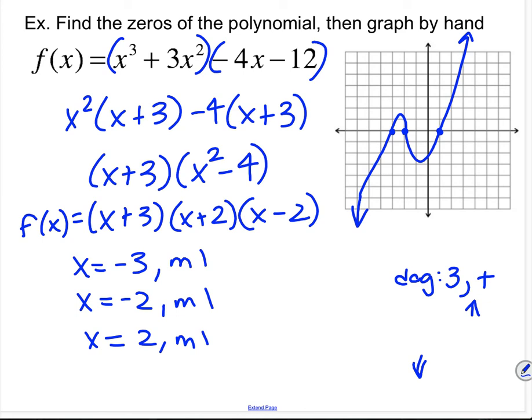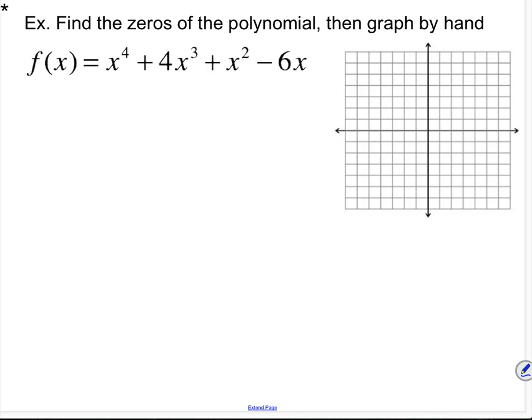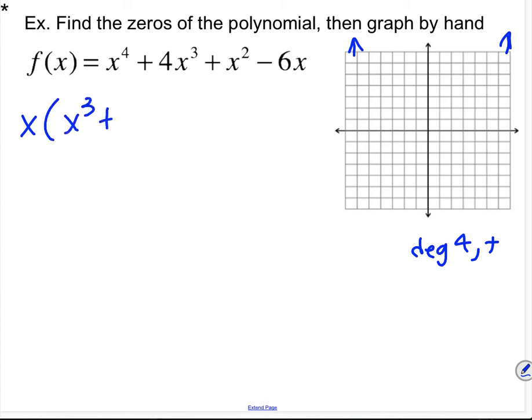That's the only example not in your notes. The next two are in your notes. For this one, the degree is 4 and the leading coefficient is positive, so the end behavior goes to positive infinity on both ends. I can factor out an x as the GCF, leaving x cubed plus 4x squared plus x minus 6. Factoring by grouping won't work on that cubic, so I can use the rational roots theorem.